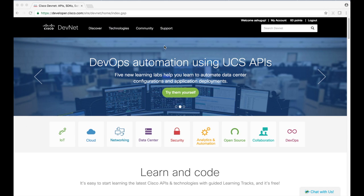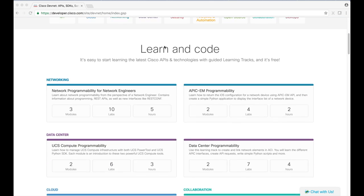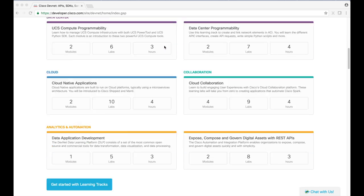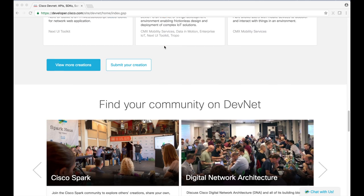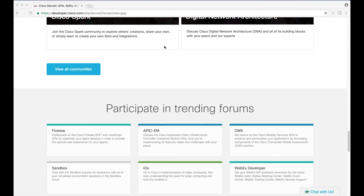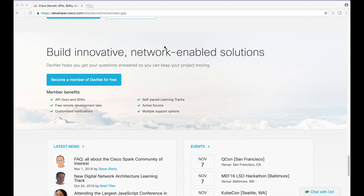This is Cisco's DevNet portal. I'll put a link in the description. You'll be able to find everything from tutorials to videos to SDKs, documentation, and even support context here on DevNet. It's a great resource.